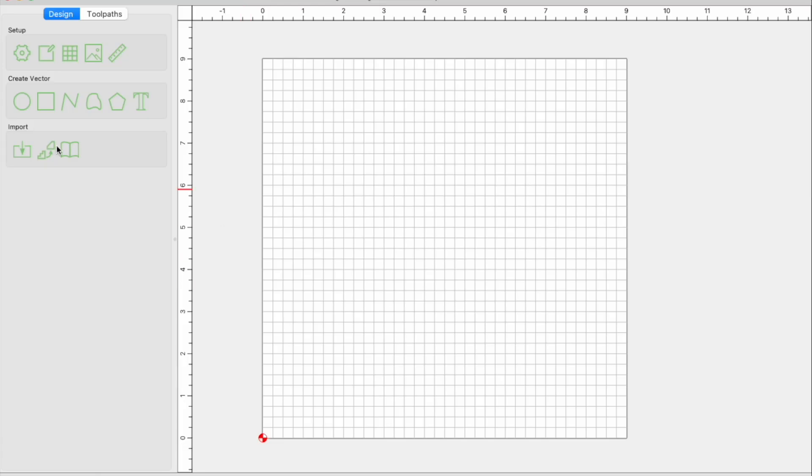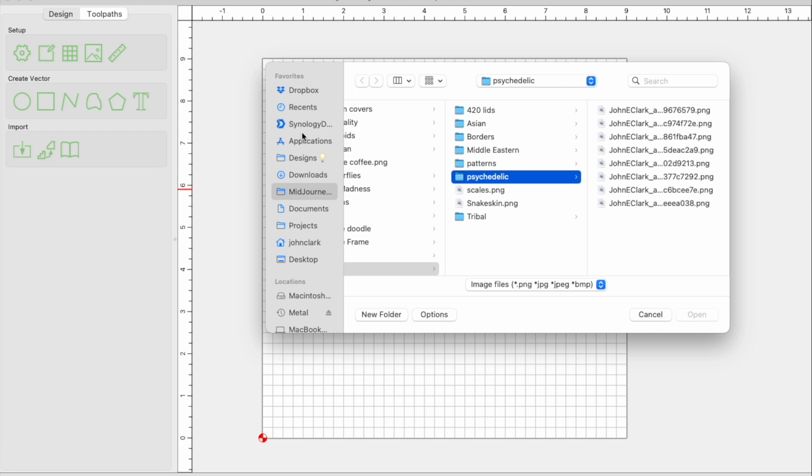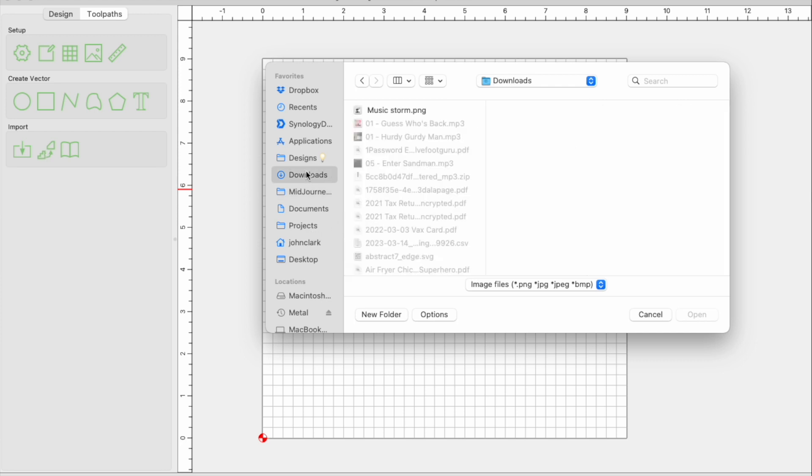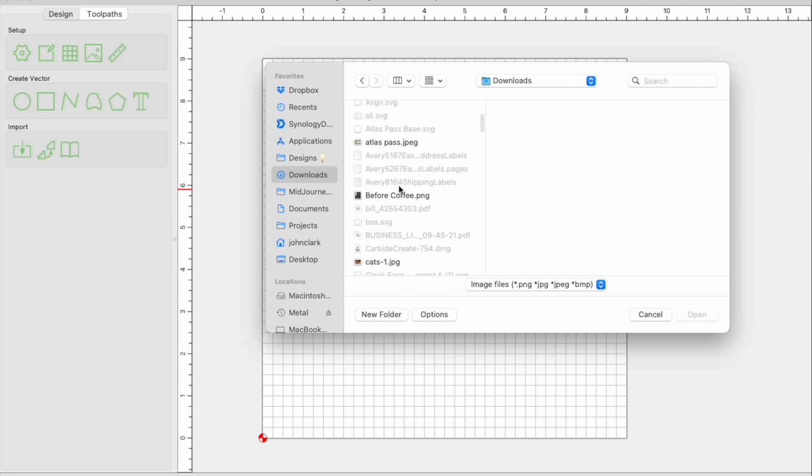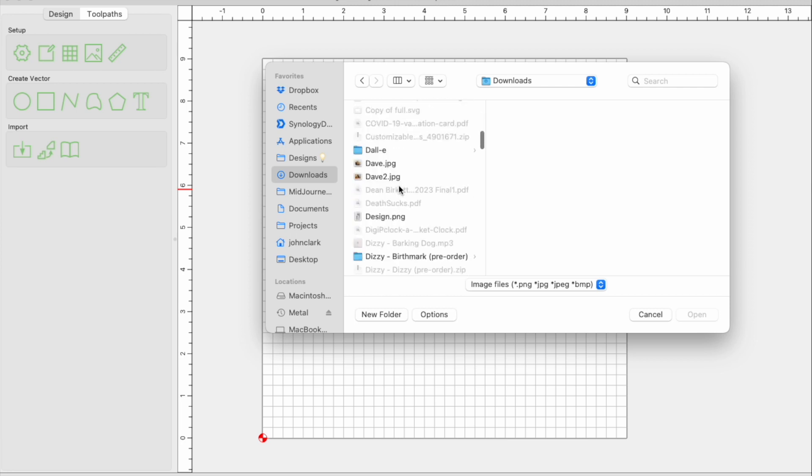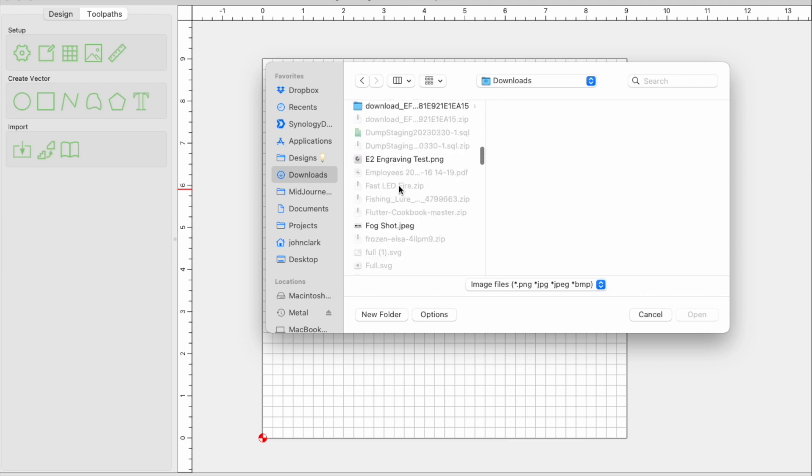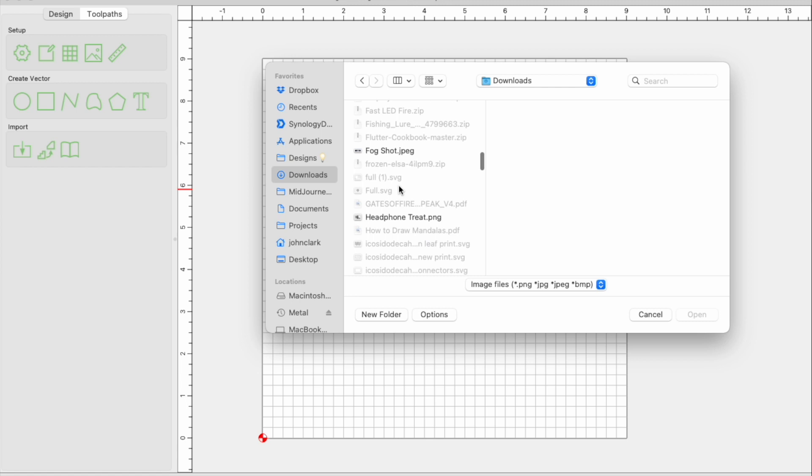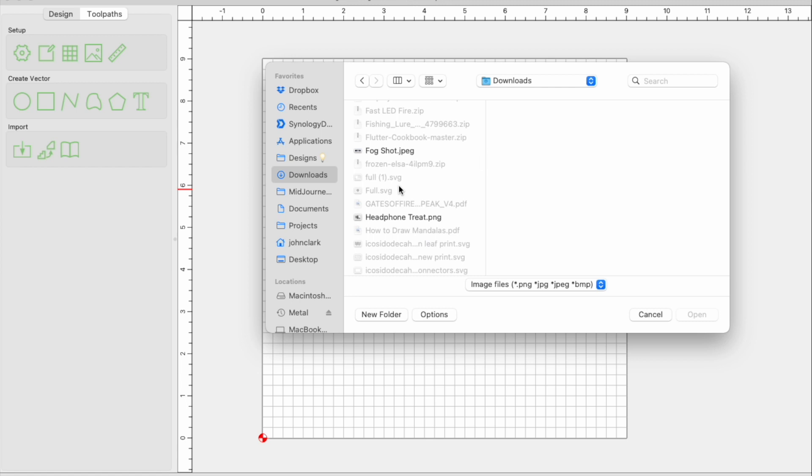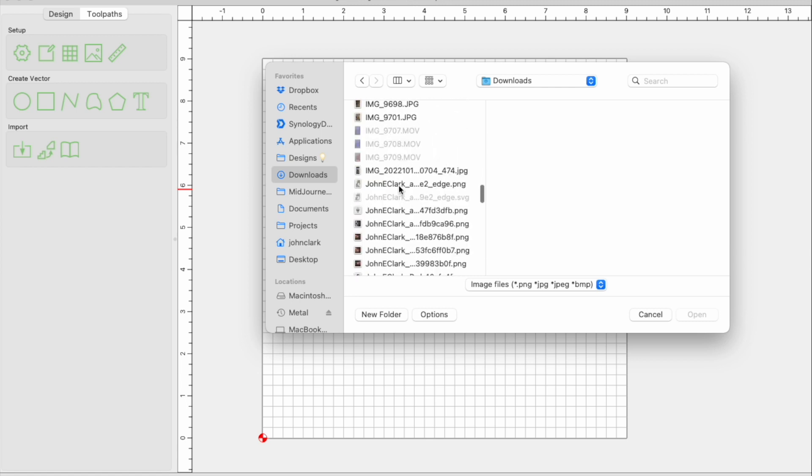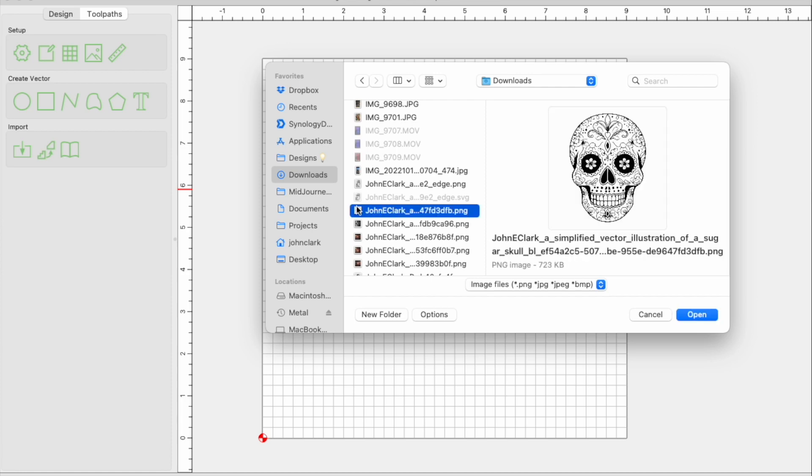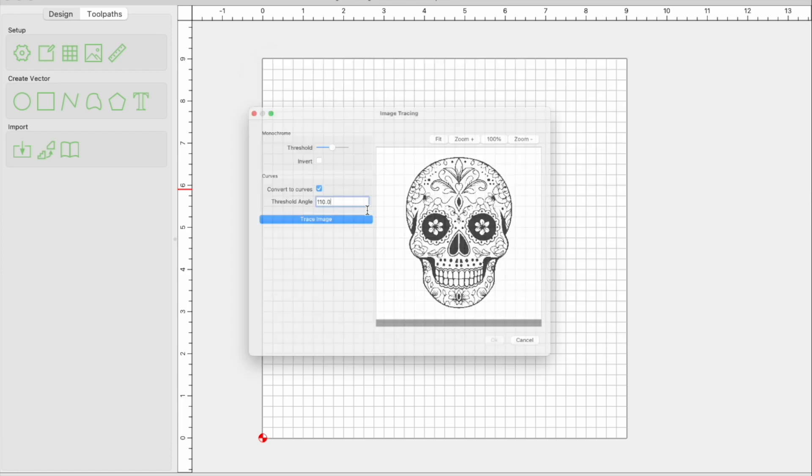Okay, so now back in Carbide Create, we use our trace image function. This is going to allow us to pick an image and trace it. I'm going to go into my downloads folder that we just did, and I need to find that photo. If I remember, they start with my name. There we are, John Clark. So now we open this guy up, we choose trace image.